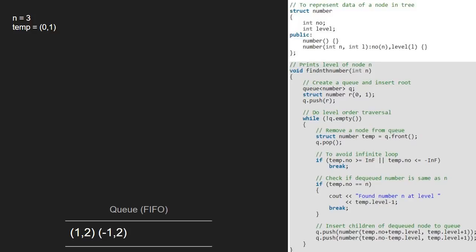Since queue is not empty, we continue with the while loop and now temp will point to 1, 2 and it will be dequeued.